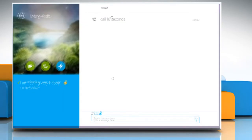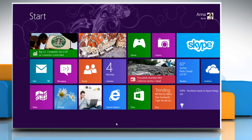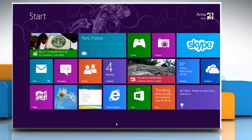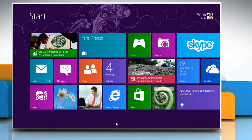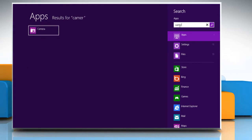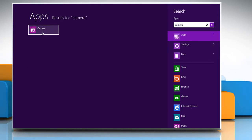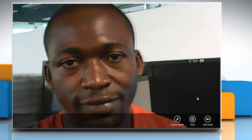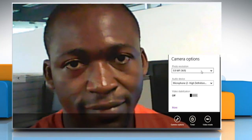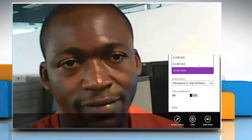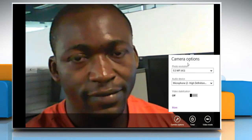Close the Skype window. Now you need to set the photo resolution of your camera with the Windows 8 camera application. To do so, on the start screen, type camera and then click on the camera tile from the displayed search results to open the camera app. Click on the camera options button at the bottom of the menu bar, click on the drop-down menu next to the photo resolution section, and then select the option you want.